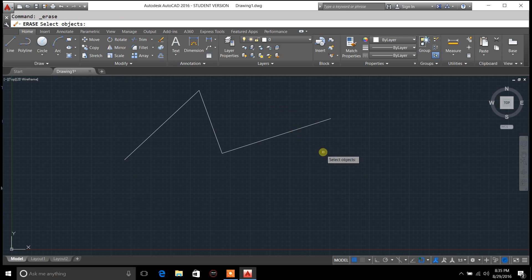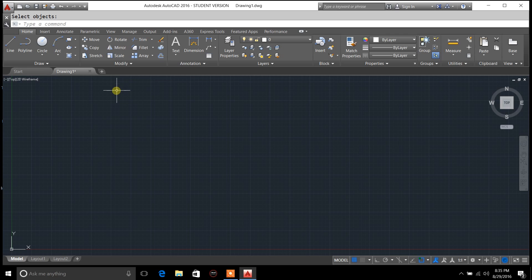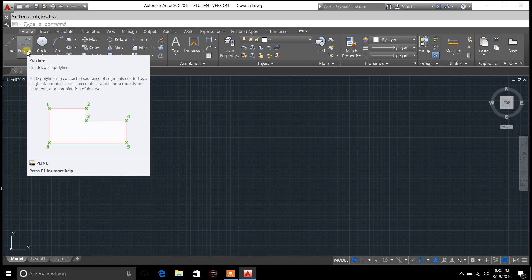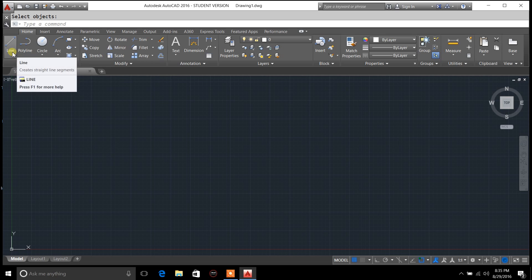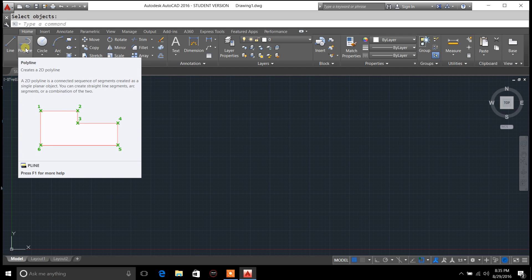That's all there is to it. The next option I'll cover in the next video is the poly line. The difference between these two, basically, is a poly line is a connected sequence of segments, created as a single plan or object. I'll explain that when I cover the poly line.